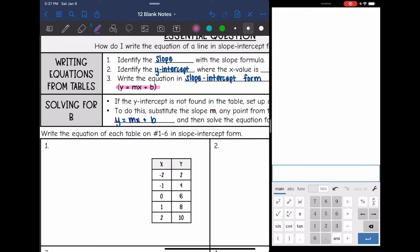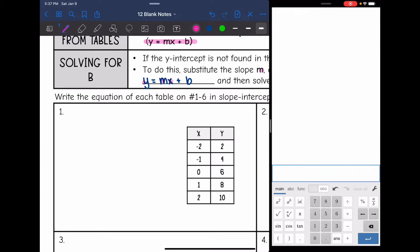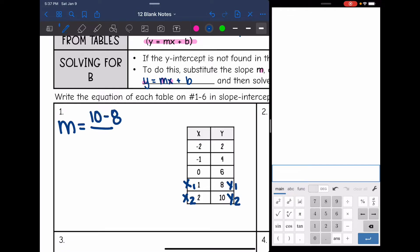So let's look at this first one. I need the slope and I need the y-intercept. I'm just going to plug into the slope formula, and I can choose any two points. I'm going to choose the last two points since those are all positive numbers. So for my slope, I will do 10 minus 8 for y2 minus y1 over x2 minus x1, so 2 minus 1. 10 minus 8 is 2, and 2 minus 1 is 1, so the slope is 2 over 1, which is 2.